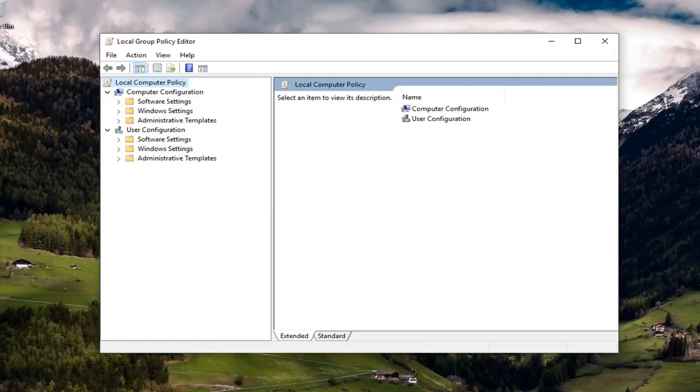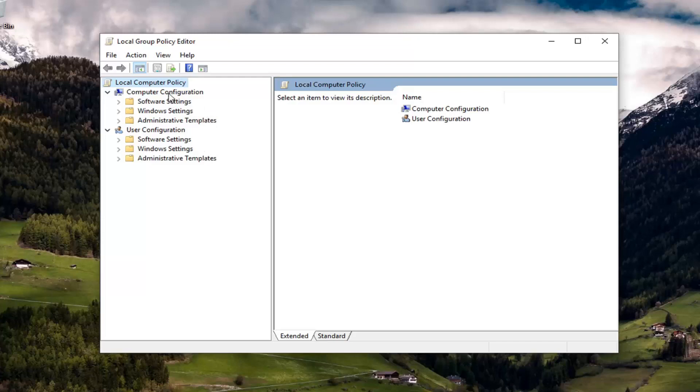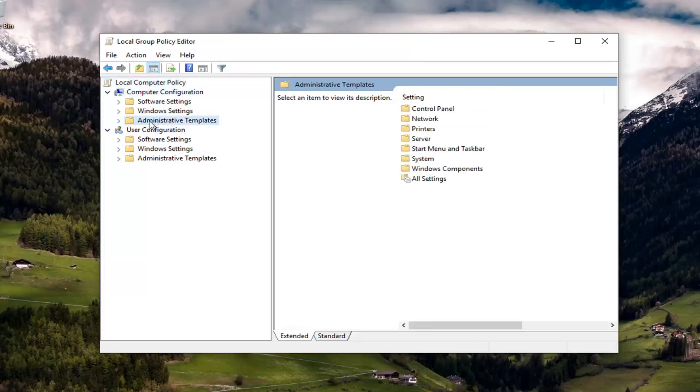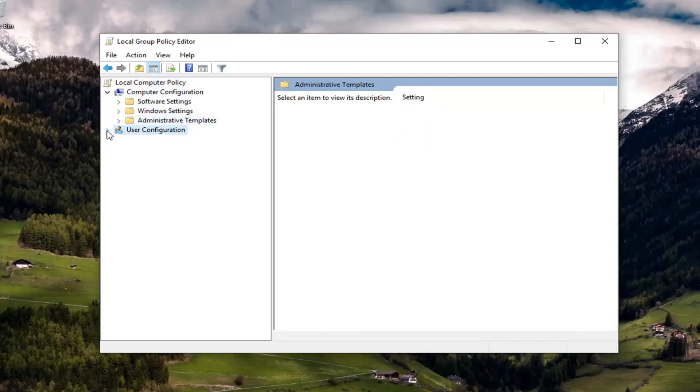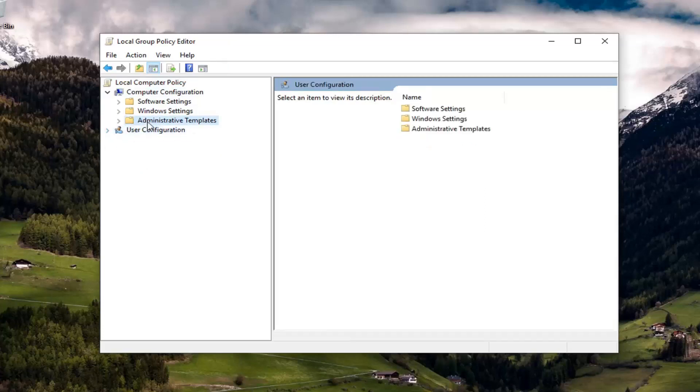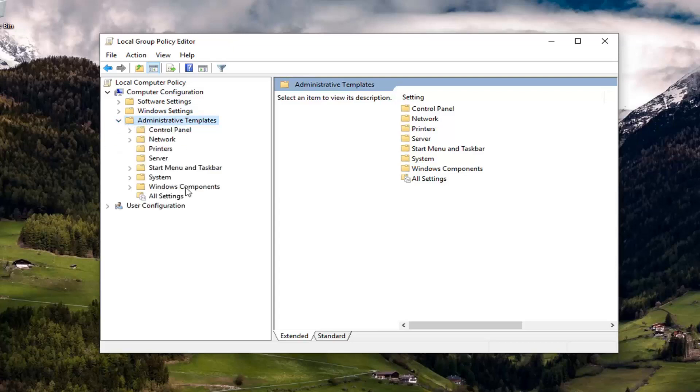So underneath local group policy on the left side, you want to go ahead and expand underneath computer configuration. You want to select the administrative templates folder. Make sure you do the first one and not the one underneath user configuration. So I'm just going to minimize that. Again, you want to do the one underneath computer configuration here. So either double click on the folder to expand it or left click on the little arrow next to it to expand it as well.